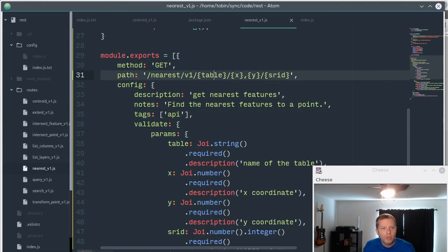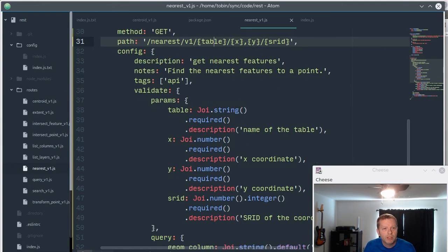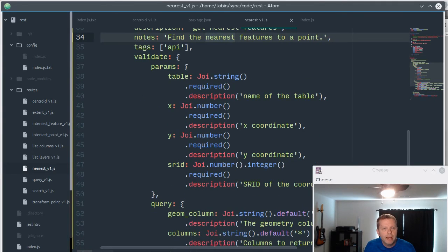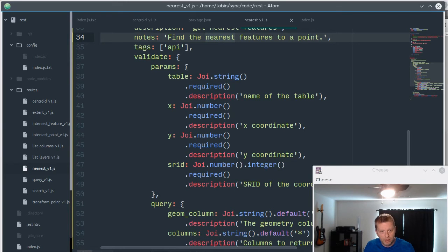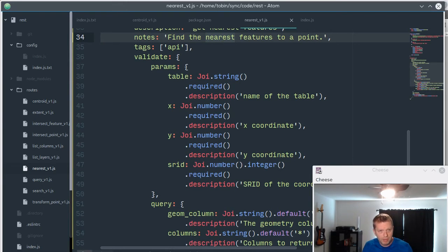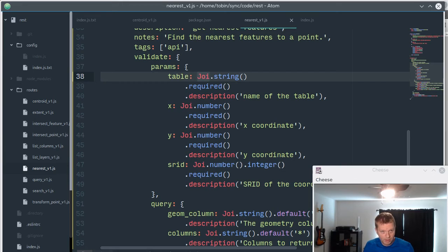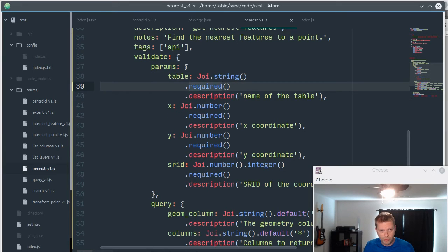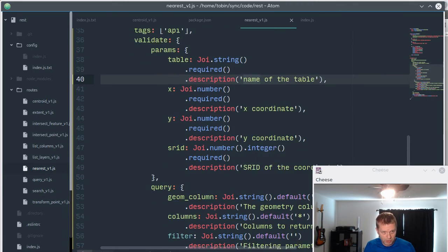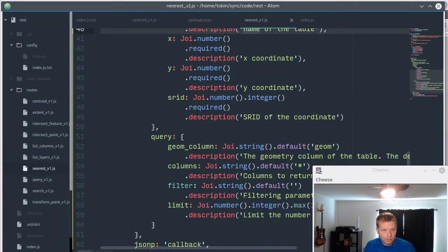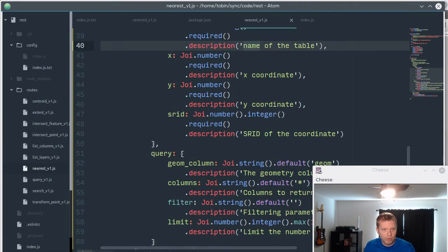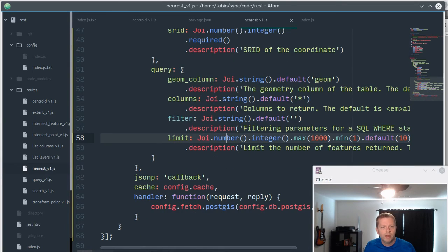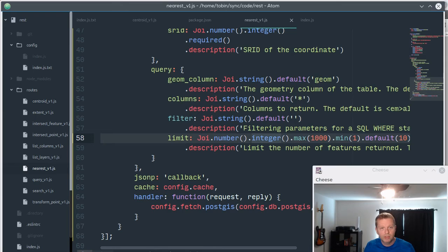You see how we're doing the documentation - we're doing a little description and notes and putting in tags. And then for each parameter we'll put in documentation there too and validation using this JOI to do that. We're saying the table input is a string, it's required so it actually won't fire if it's not passed, and it gives a description of it. Here we're doing strings and numbers, you could do a number as an integer and set mins and maxes, you can set default values.